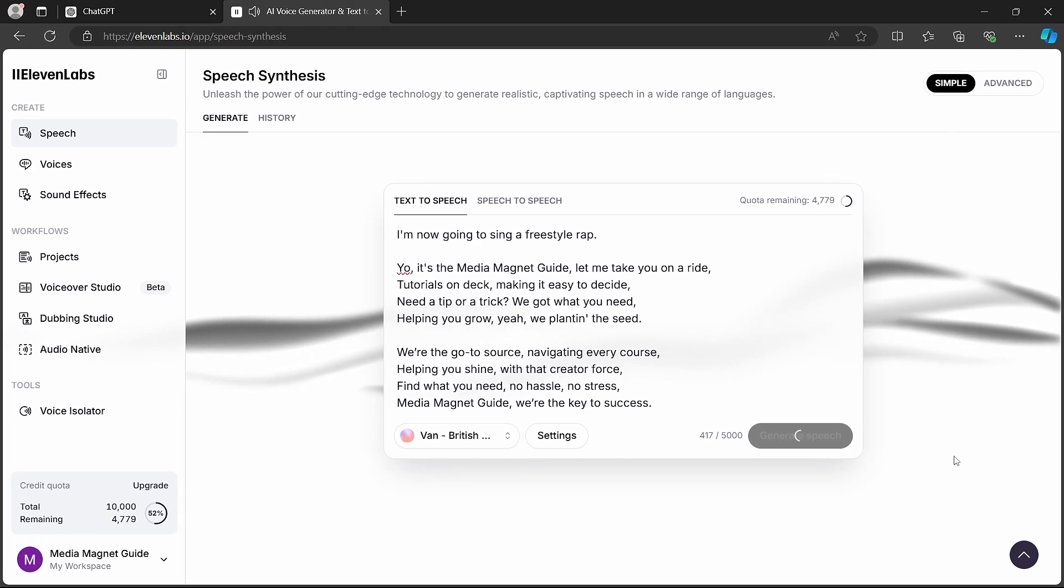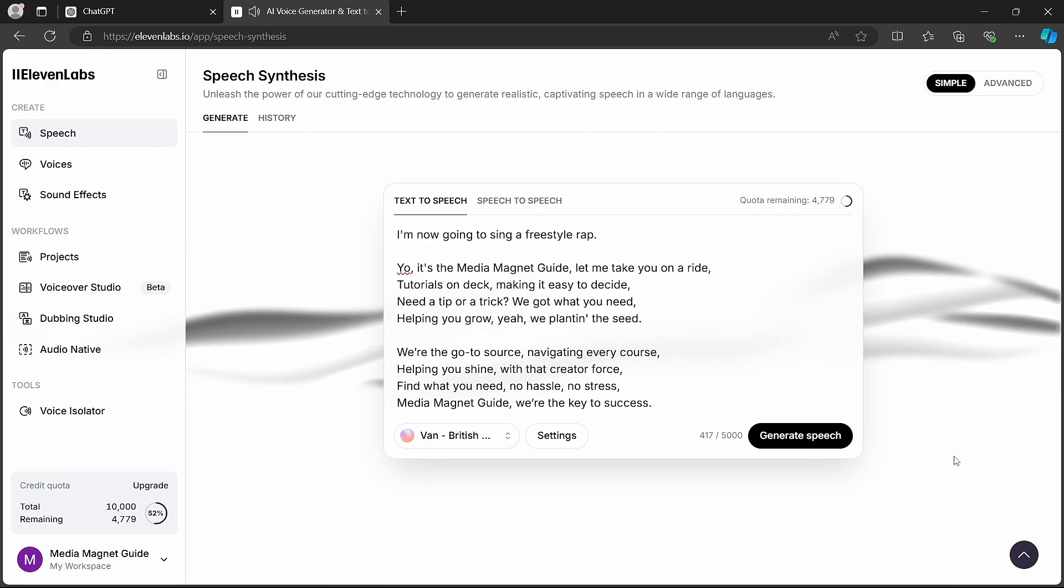I'm now going to sing a freestyle rap. Yo, it's the Media Magnet Guide. Let me take you on a ride. Tutorials on deck, making it easy to decide.